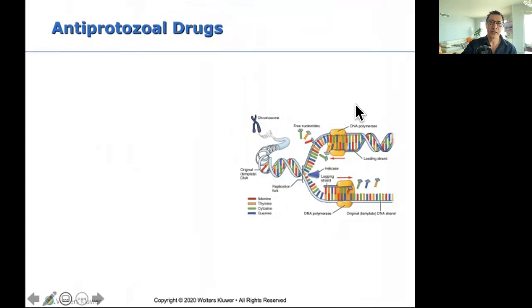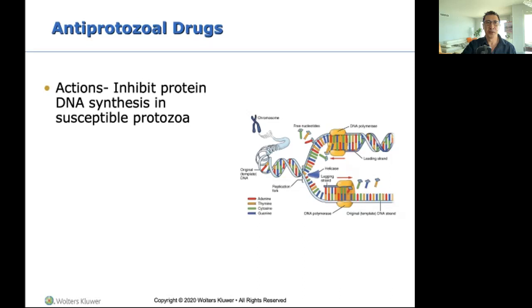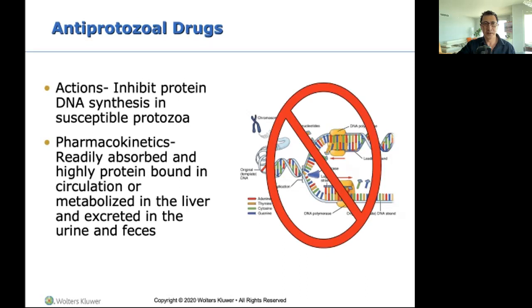So why are we talking about antiprotozoal drugs? Because about half a million people die from protozoal infections every year. It will not be uncommon to see these patients — you'll probably be administering these medications once you become a nurse. These drugs inhibit protein and DNA synthesis in susceptible protozoa — they kill them and stop them from mutating. They metabolize in the liver and are excreted through the kidneys and feces.